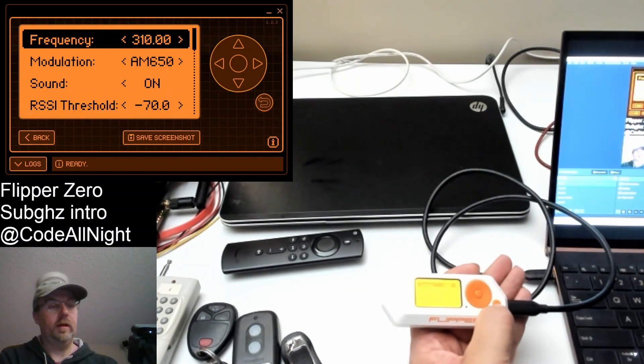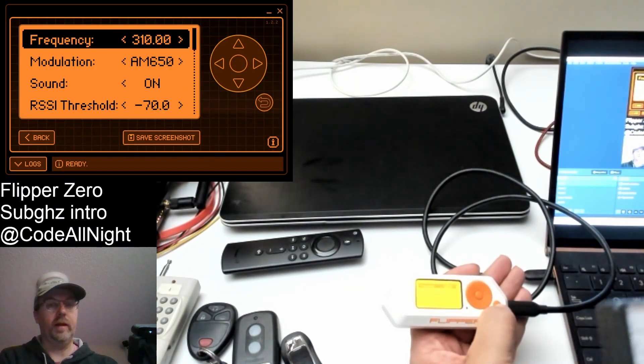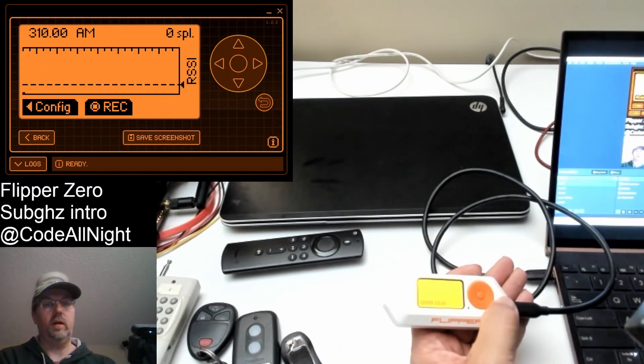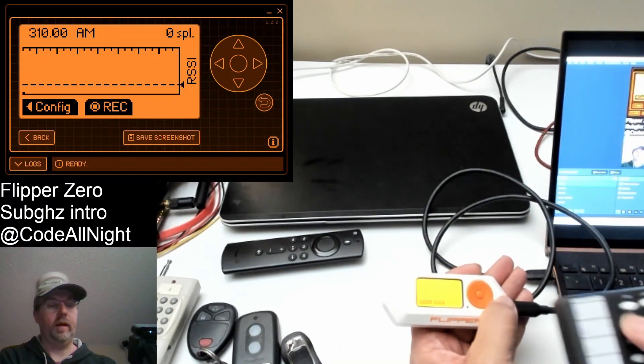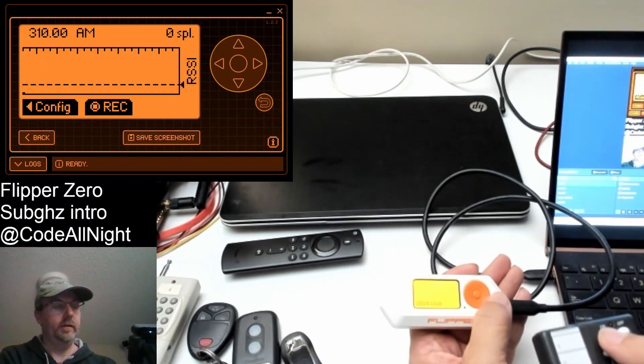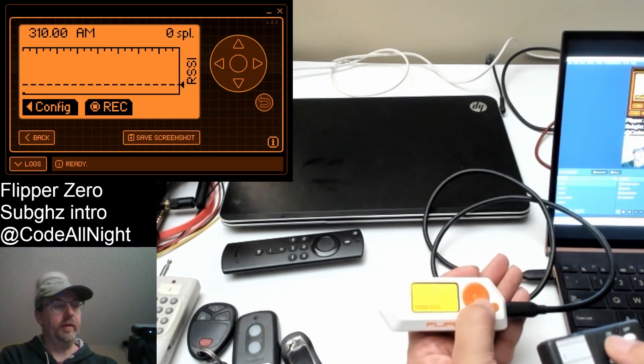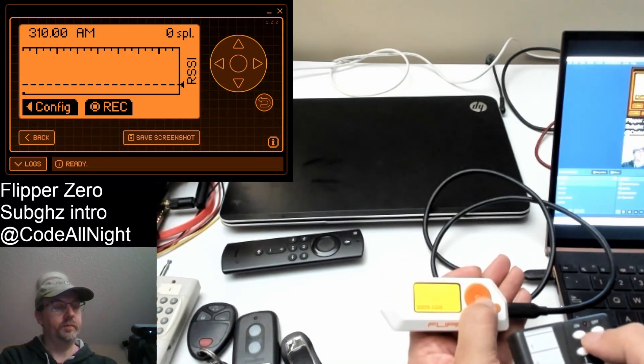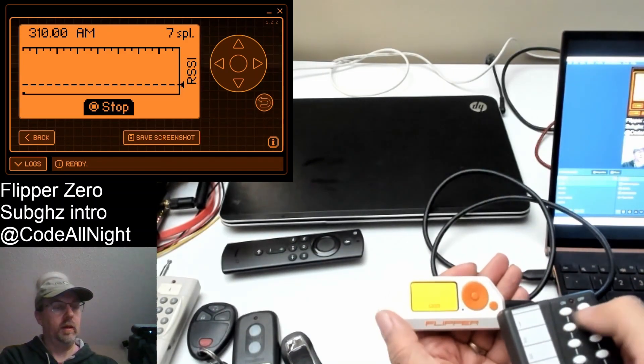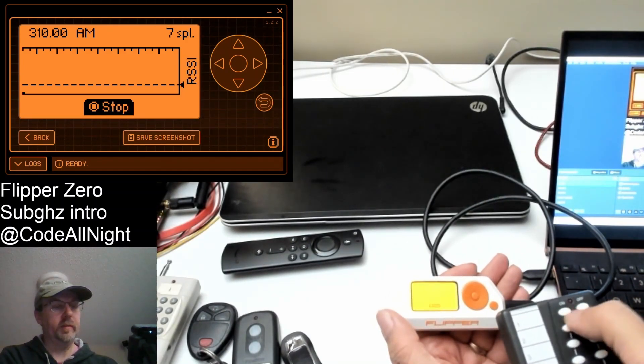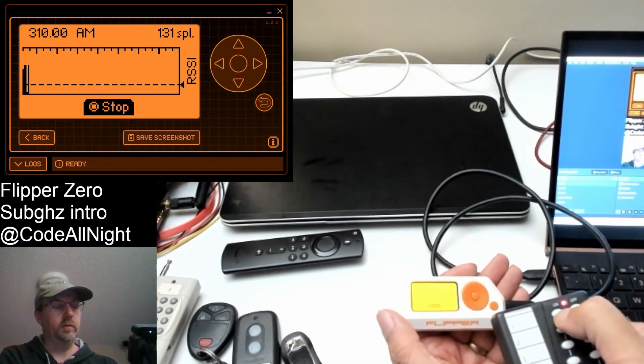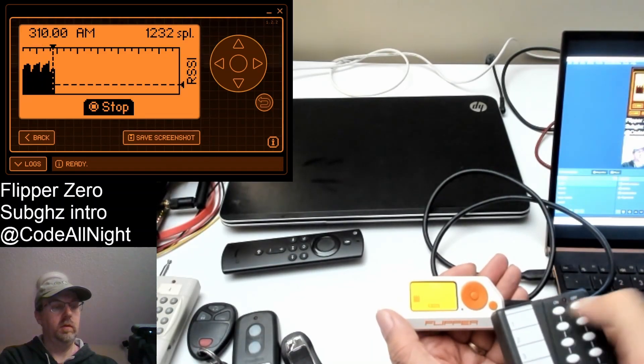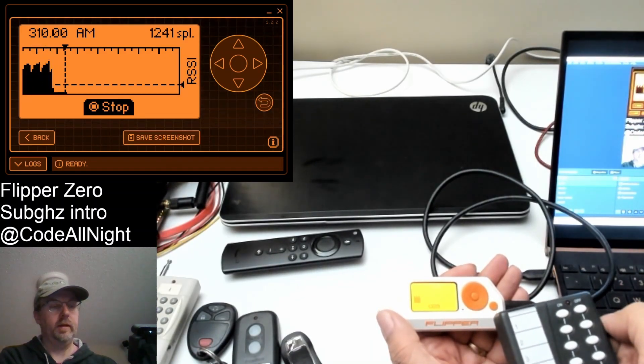And then the threshold I typically set it around 70. I don't know why, but that's the number I like, which changes where that RSSI line is. So now we can press the OK button. And then we'll press a button on a remote.